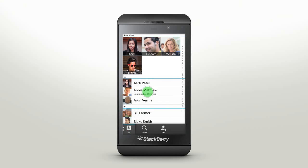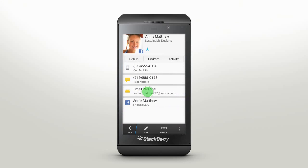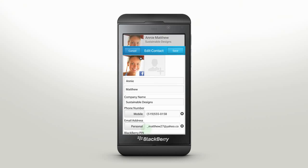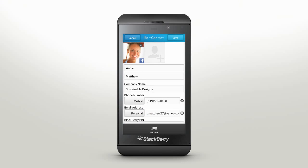To change a contact's information, just tap Edit, highlight any field, and type in new information.